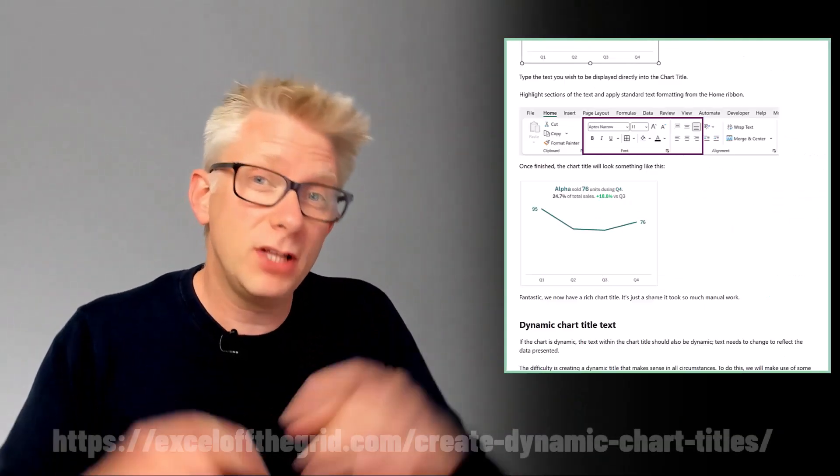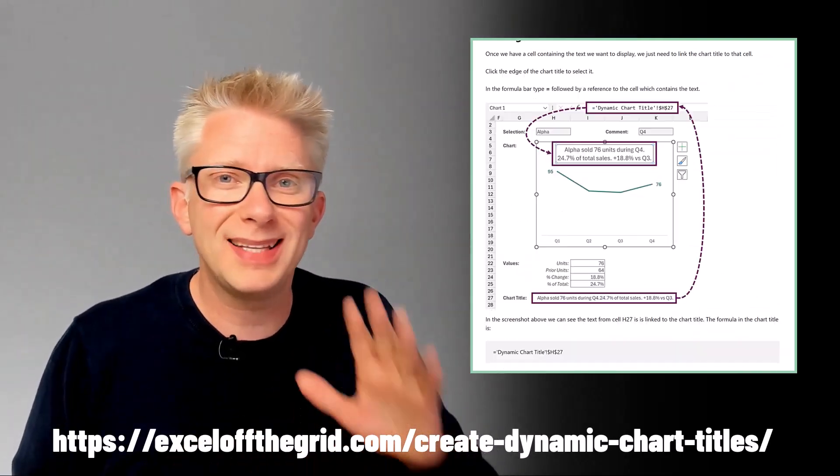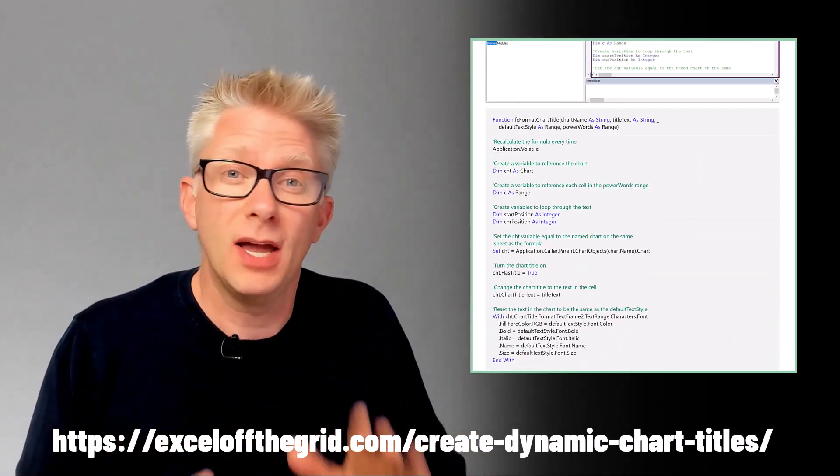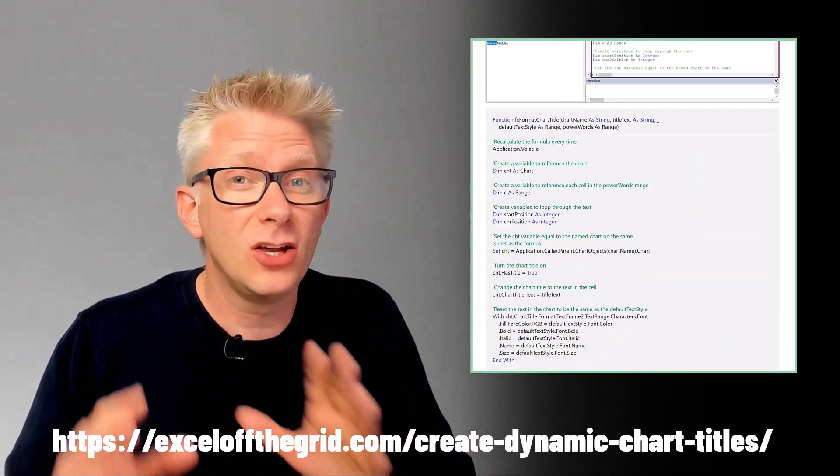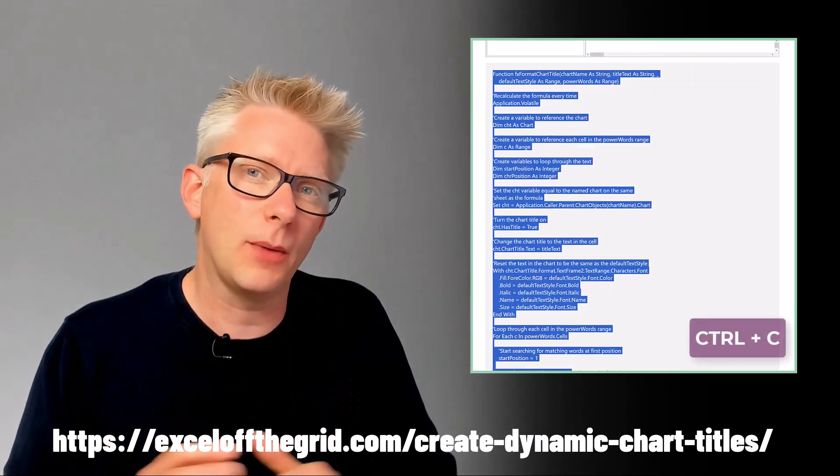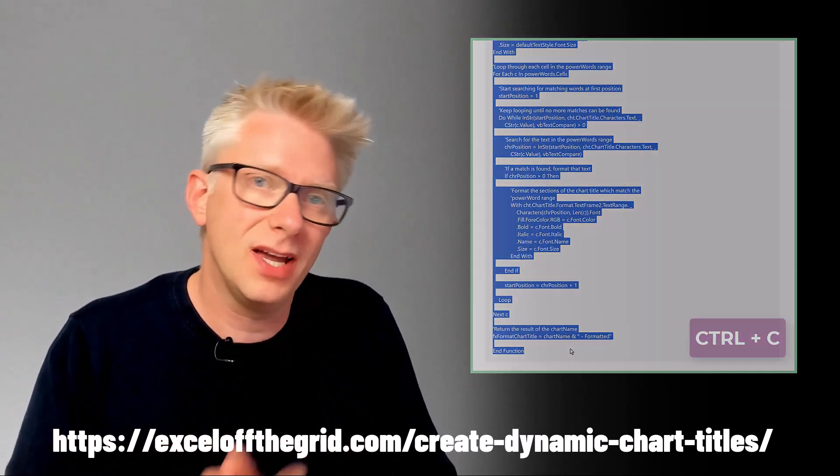To apply the formatting we're going to use a VBA user defined function. If you look in the description box below you'll find a link to the blog post for this video. If you click that link you'll be able to find the blog post and that contains all of the code that we need. So go ahead and copy that code and then come back to Excel.